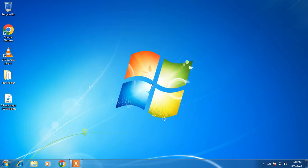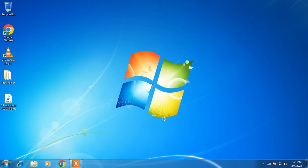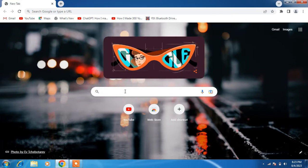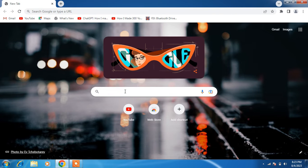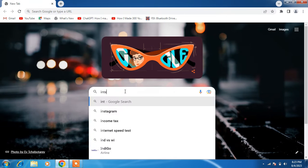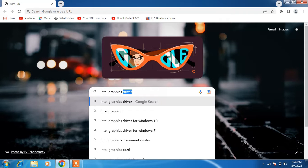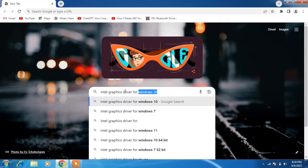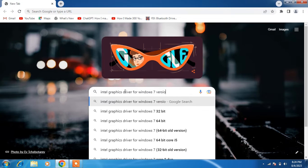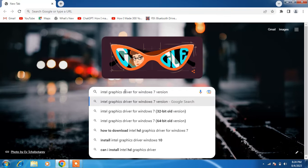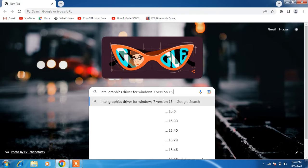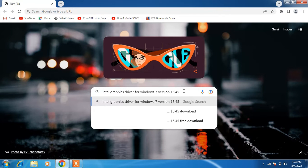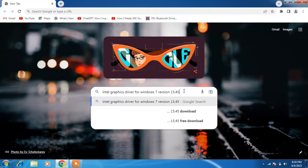We will now download and install the Intel graphics driver. Open the web browser first. In the search bar, type 'Intel graphics driver for Windows 7 version 15.45' and hit enter.